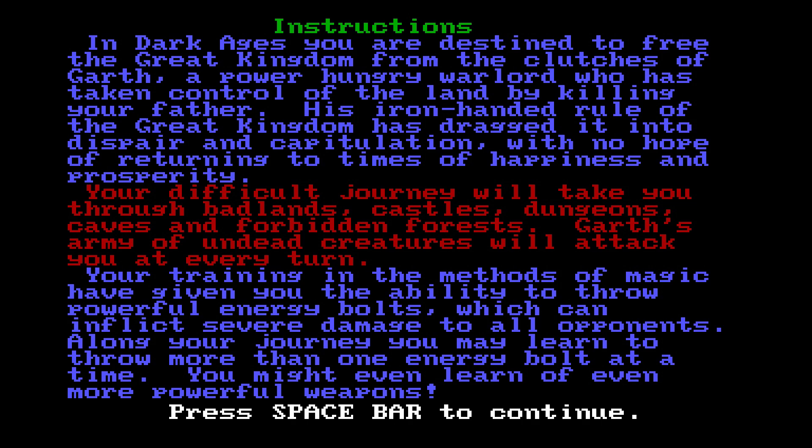Why weren't you killed off then? Well, that's the thing with evil wizards. Their logic does not work the way traditional logic works.